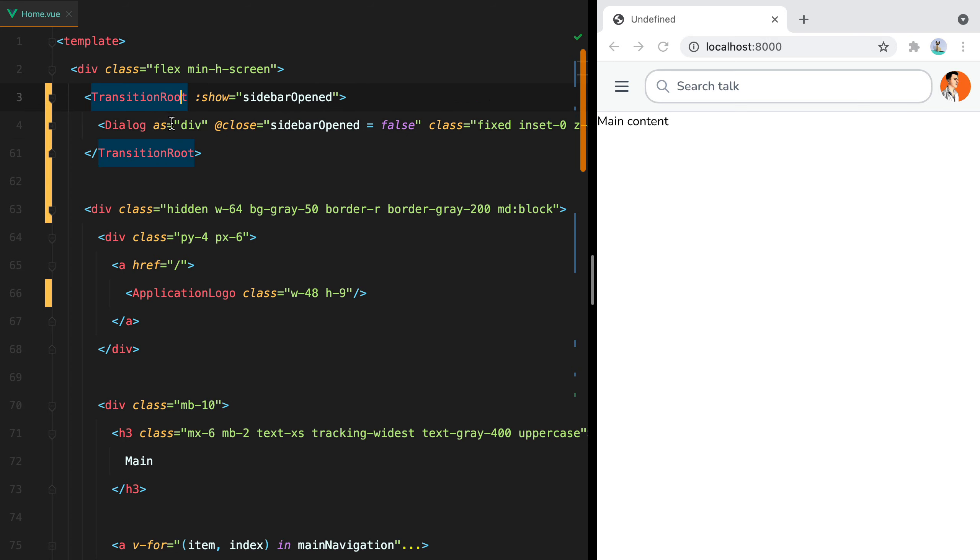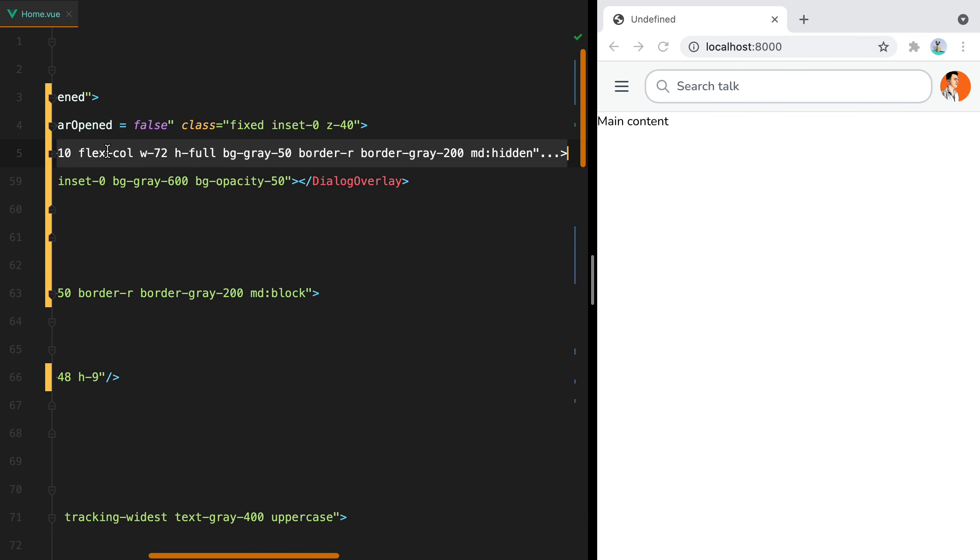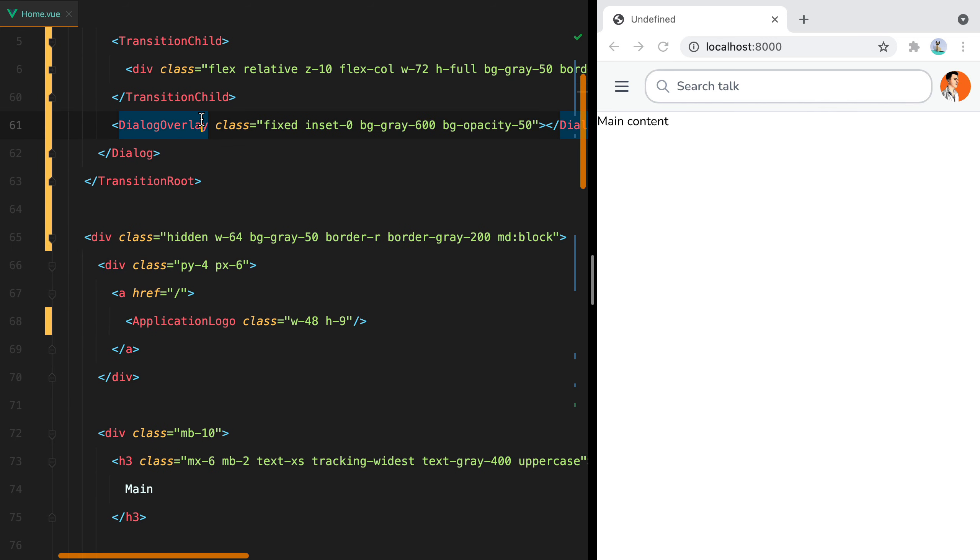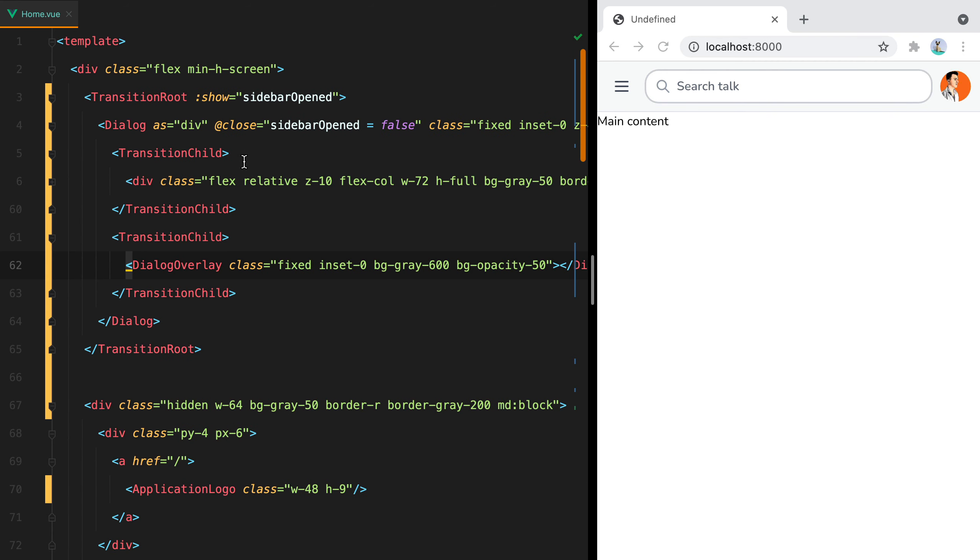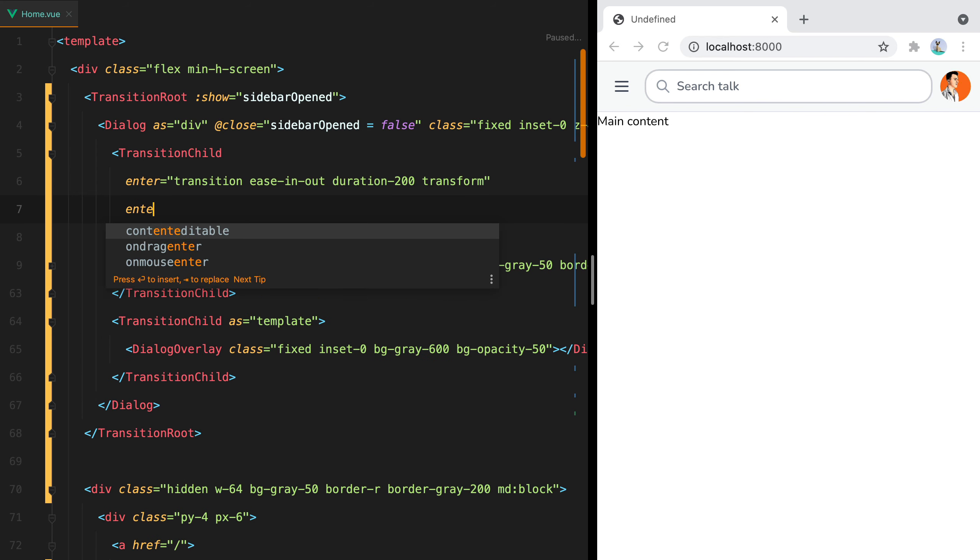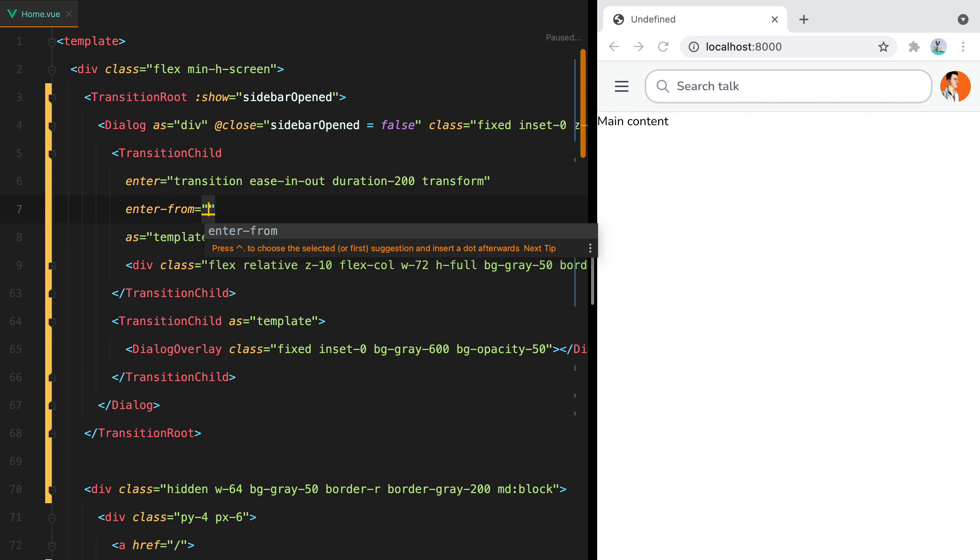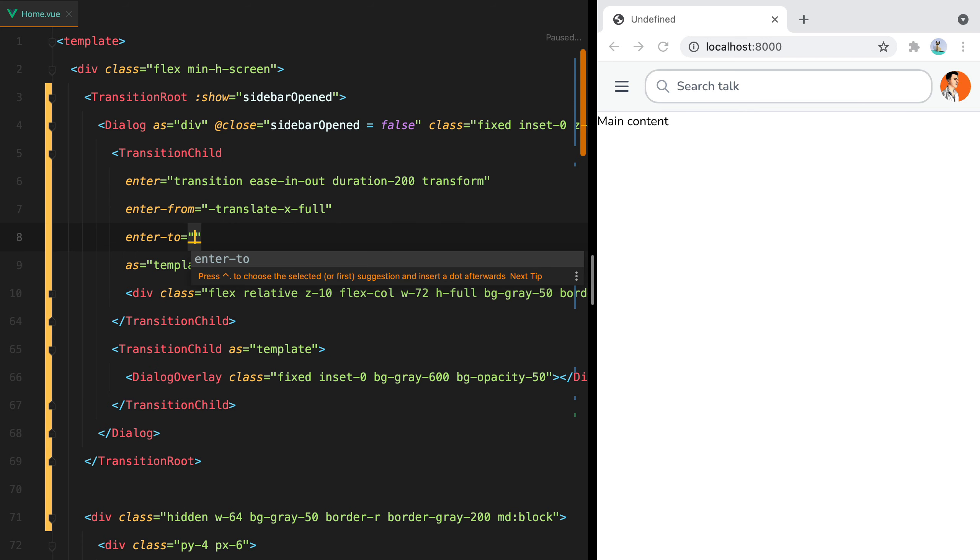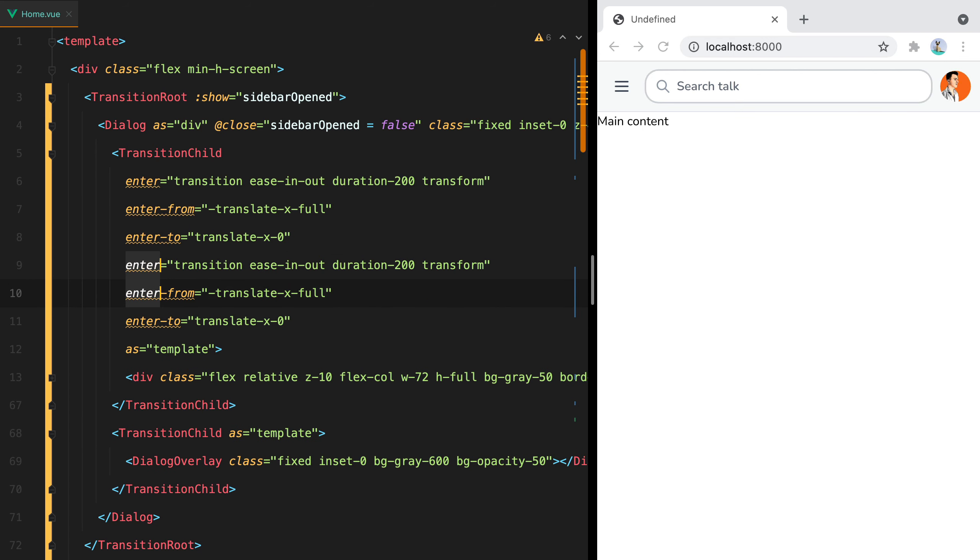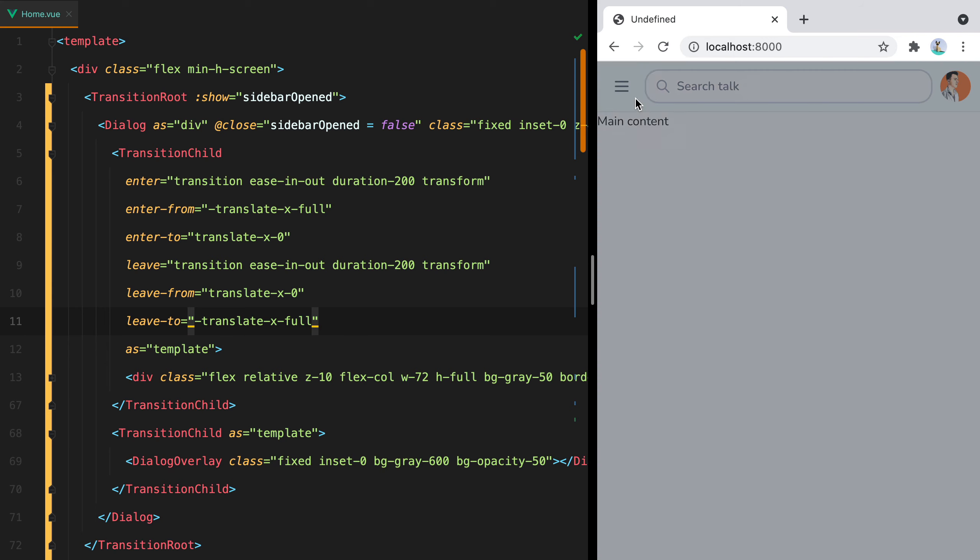And then inside this, we can have many TransitionChild components. And we'll need one for the sidebar and one for the overlay. Now both TransitionChild components will be rendered as a template. And the first one will have enter transition ease-in-out duration-200 and transform. Now for the enter-from phase, we'll have -translate-x-full. So we'll start from the outside of the screen on the left side. Then the end state, so enter-to, will be translate-x-0. Then for the leave phases, we need to do basically the same thing, but in reverse. We'll have leave. Leave-from will be translate-x-0. And leave-to will be -translate-x-full. And here it is.